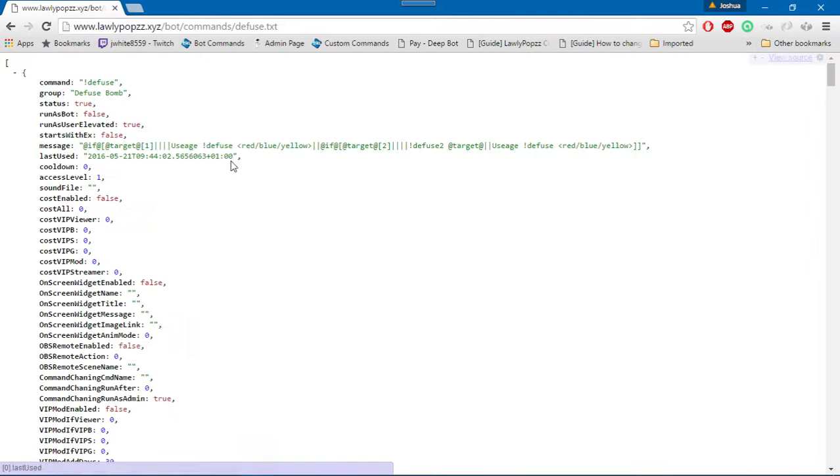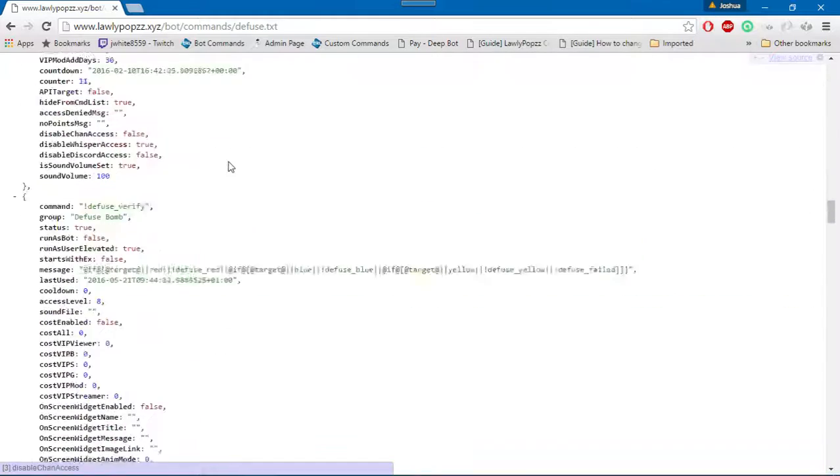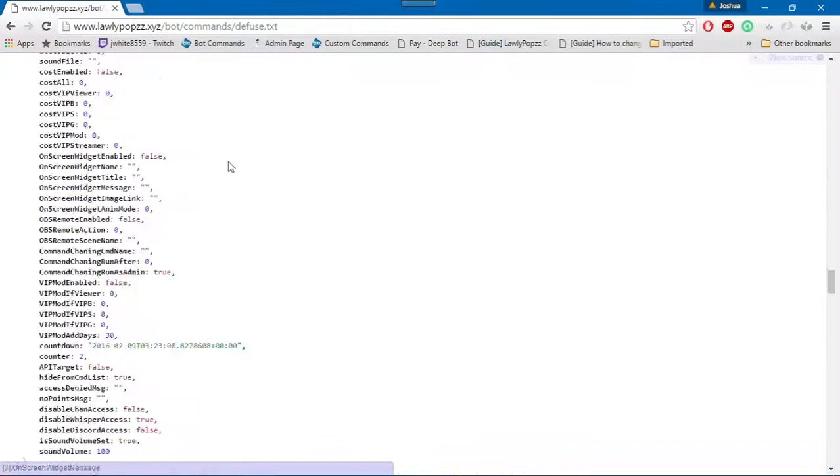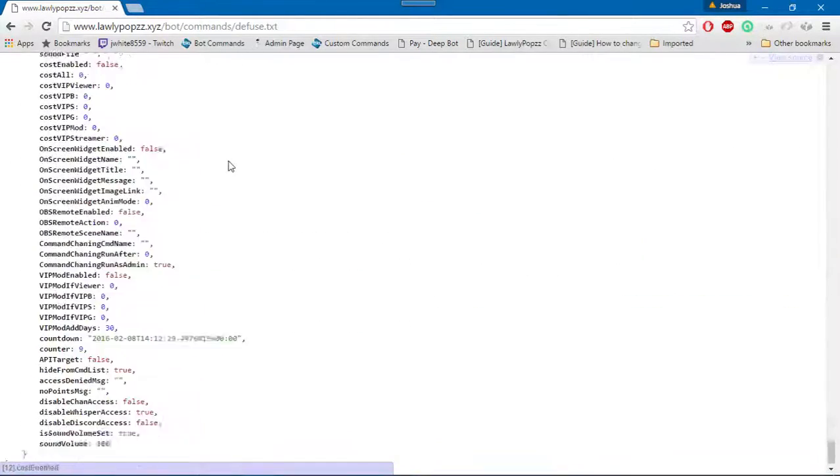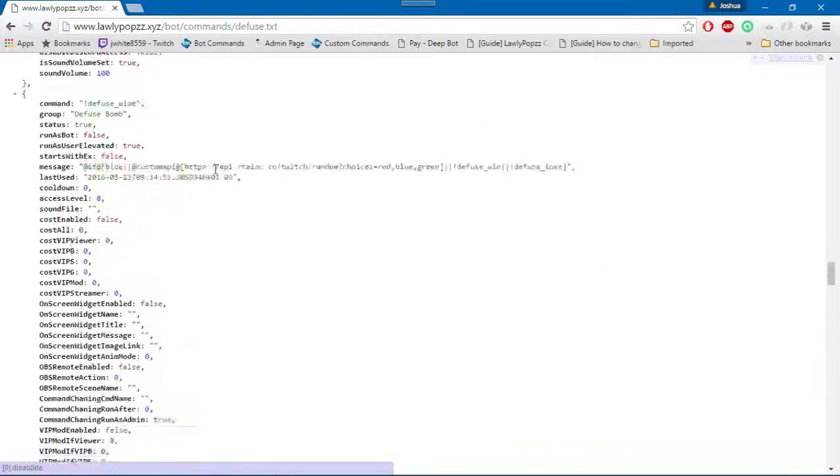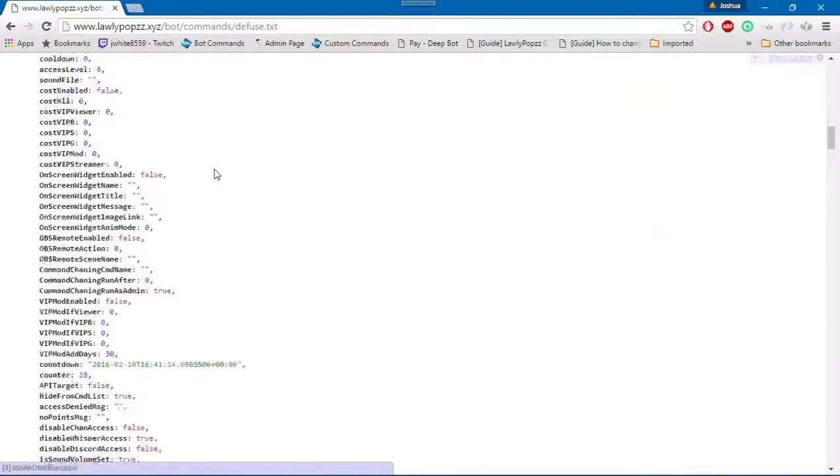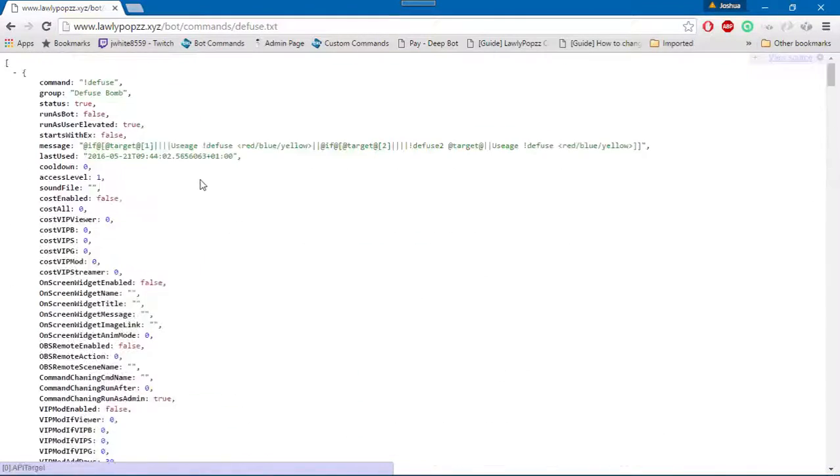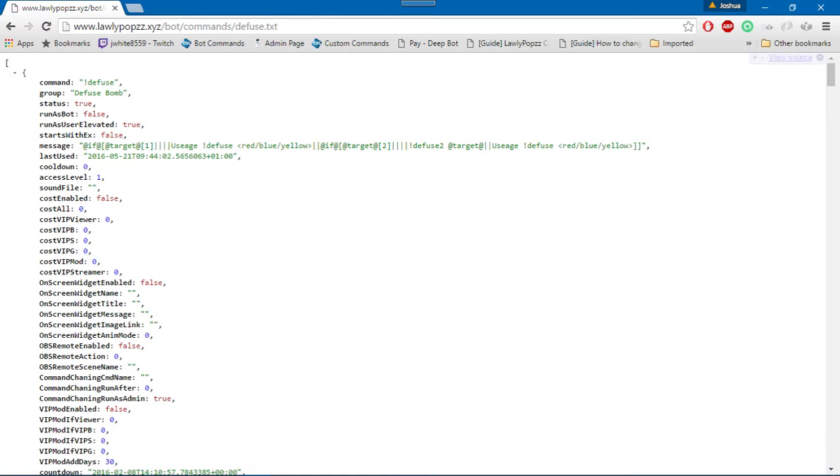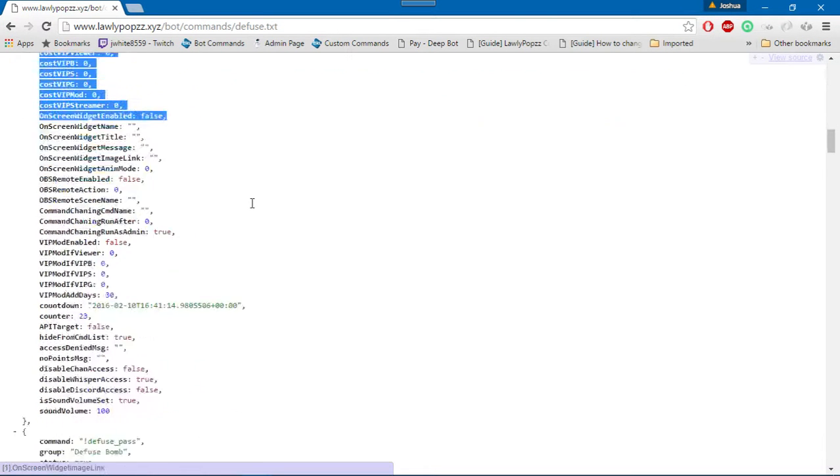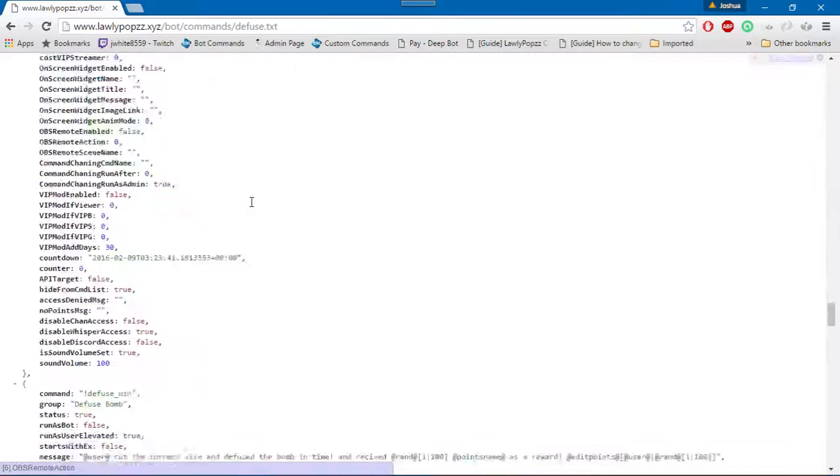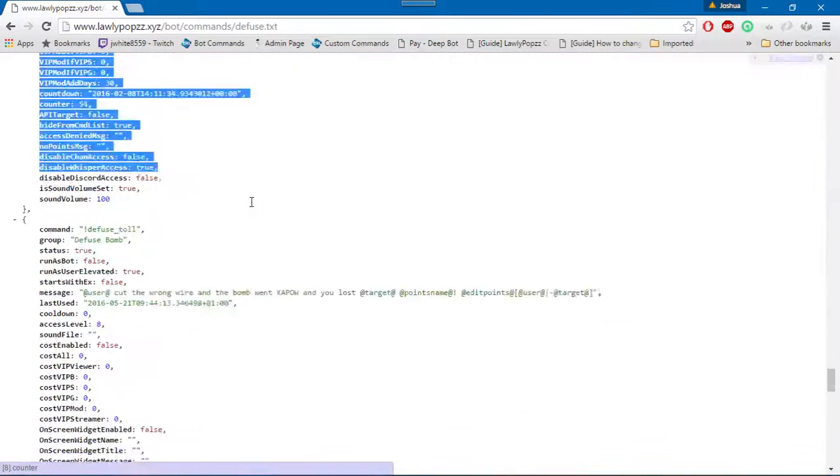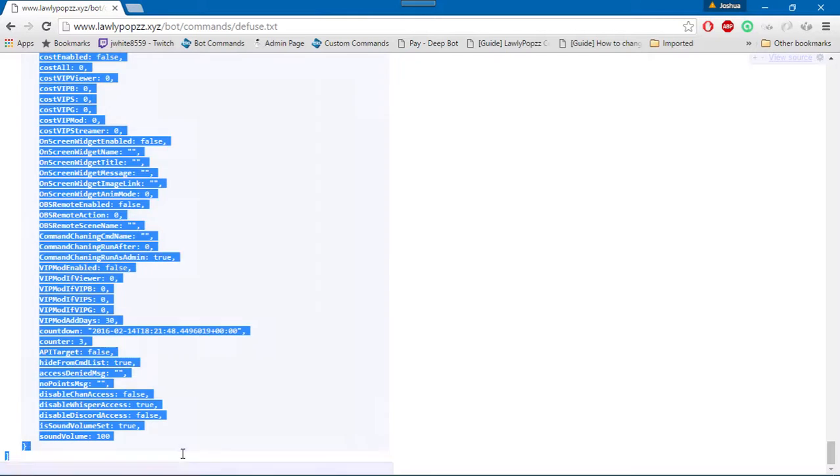And then it brings up the text file that you need to copy. Now what you will do after I scroll all the way back to the top, what you will do is you will left click and hold and select the entire text, all the way from top to bottom.